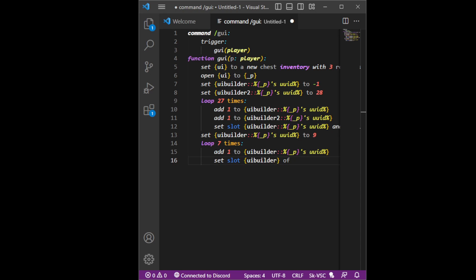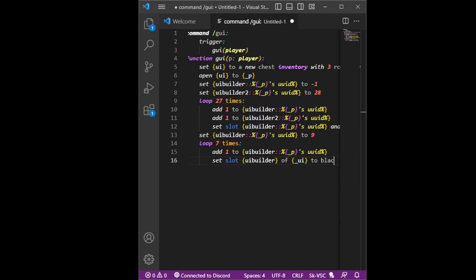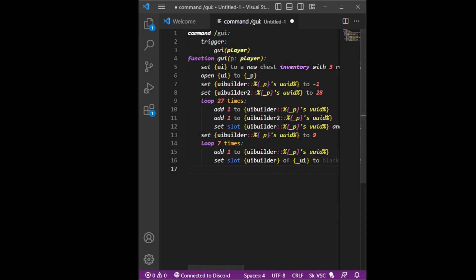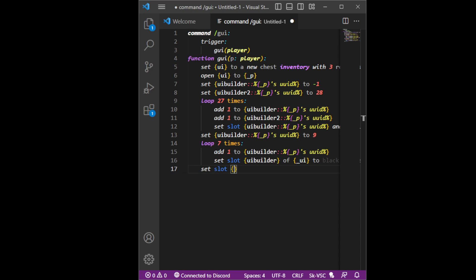Set slot UI builder — add one to black stained glass pane. And to put stuff in the middle you can just do set slot 10 of underscore UI.